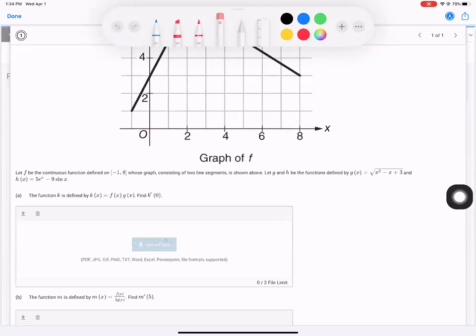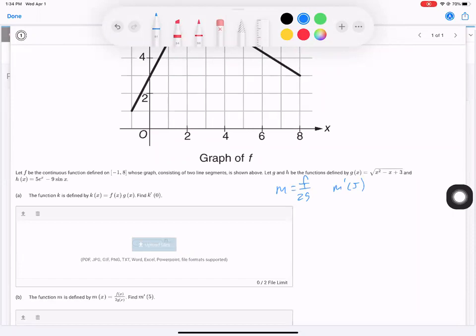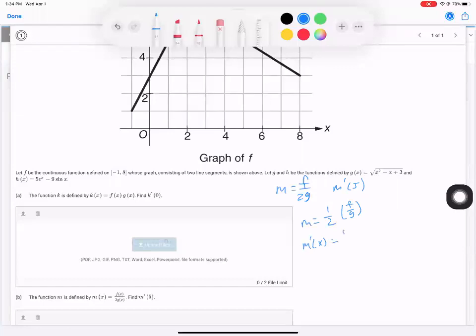For part B, the function M is defined as M equals F over two G. They say find M prime at five. Just take the derivative. We have a quotient rule. I'm going to factor out the one half to make life easier — one half times F over G. M prime of X is equal to one half times the quantity F prime times G minus G prime times F, all over G squared.